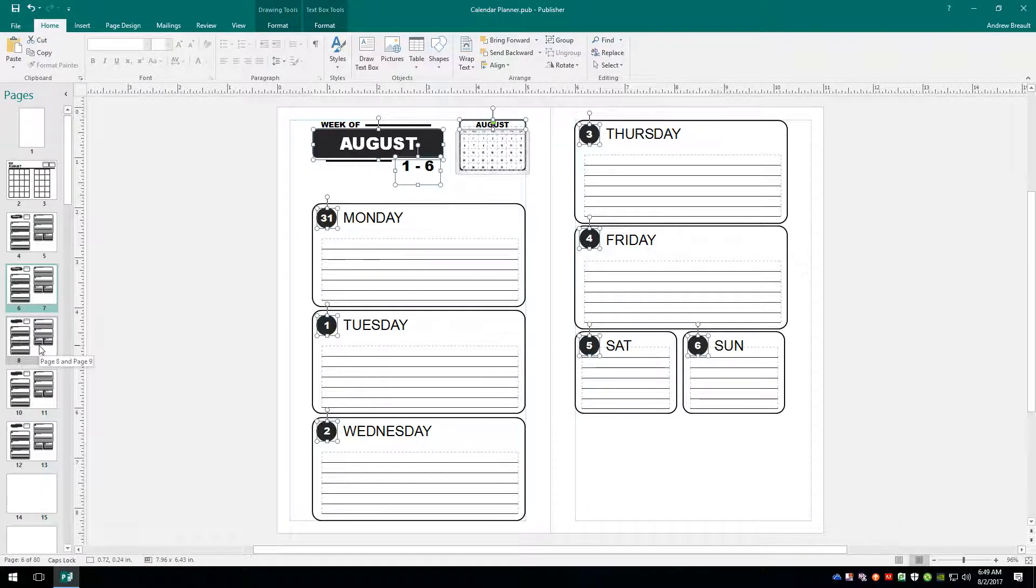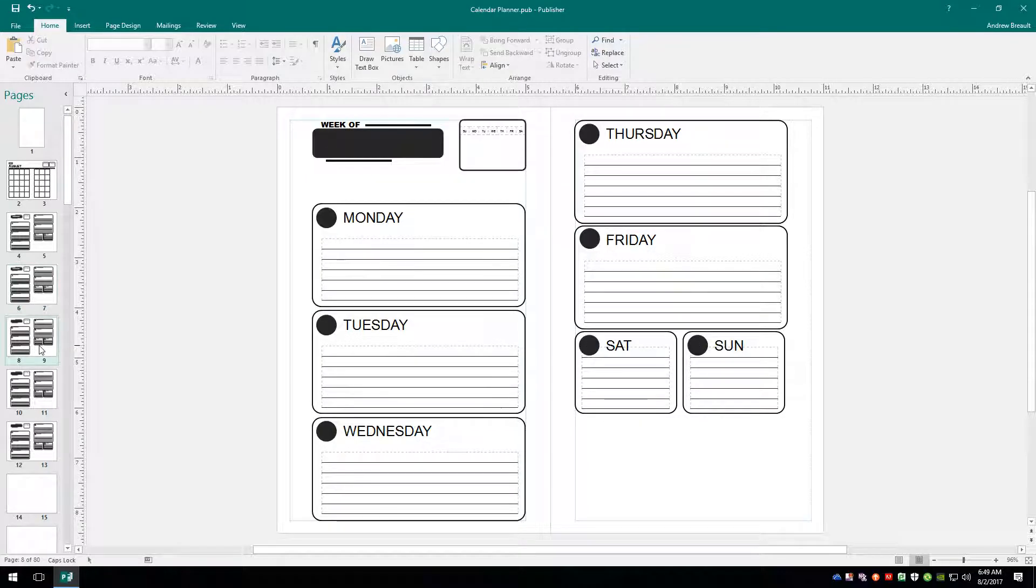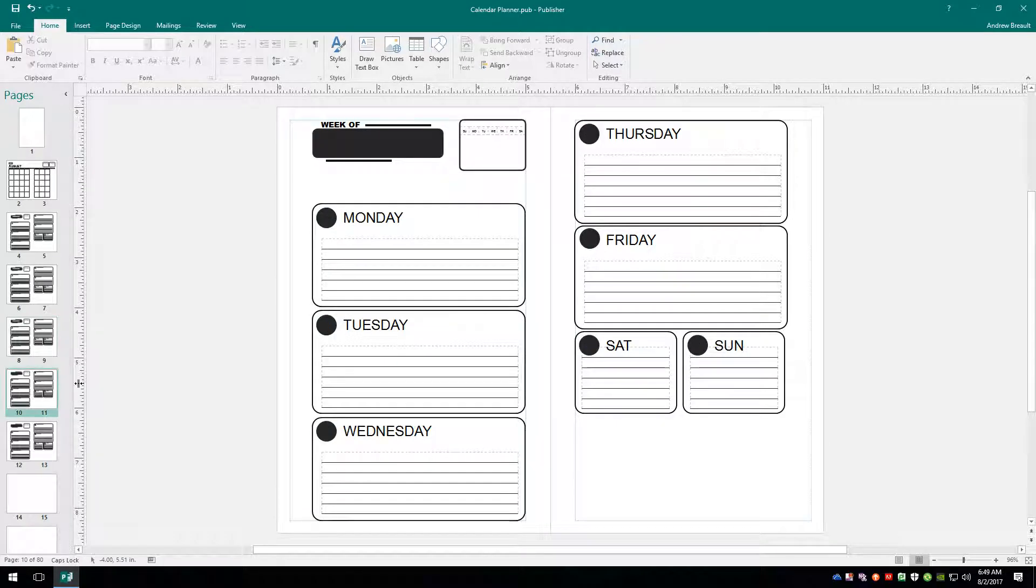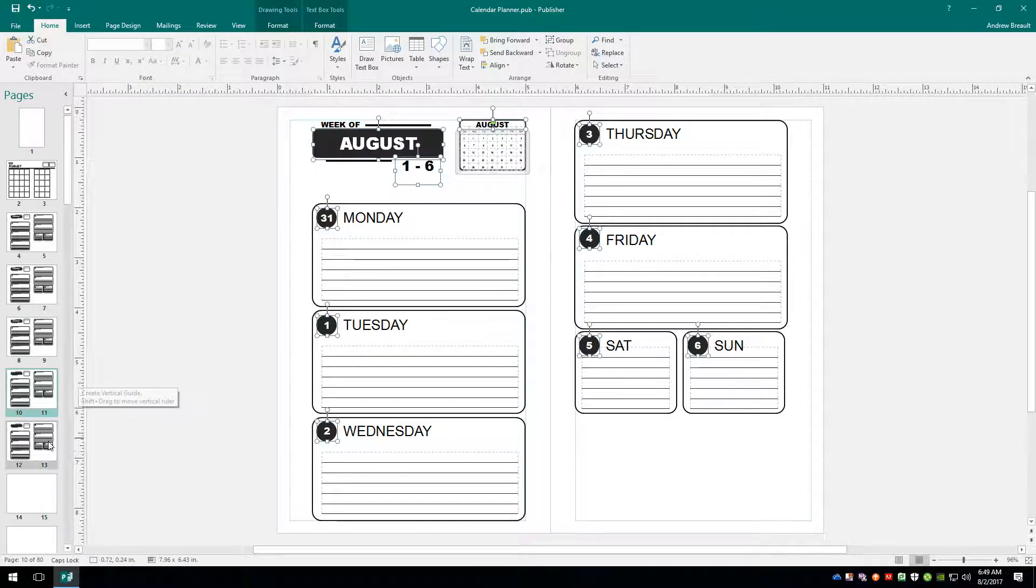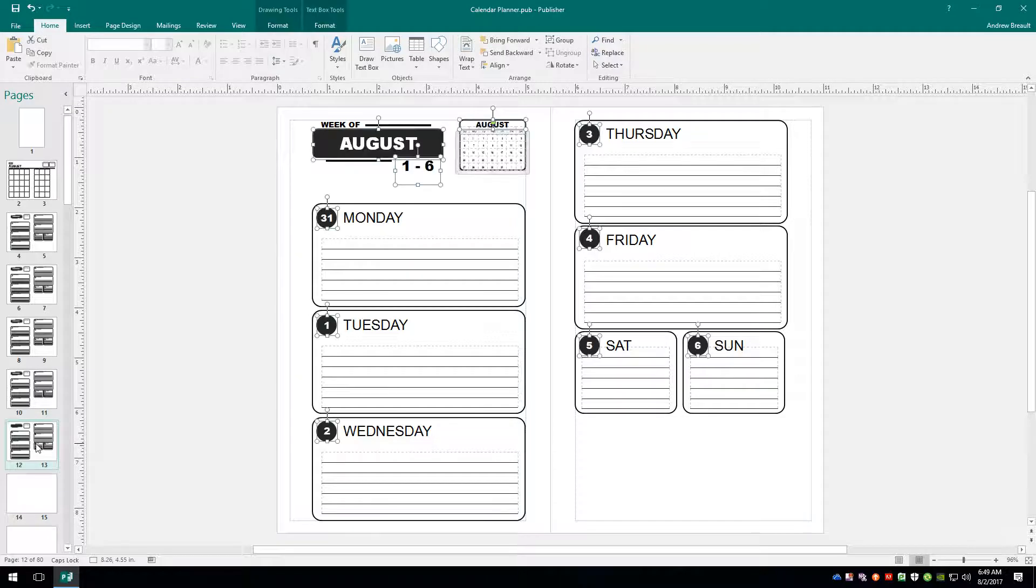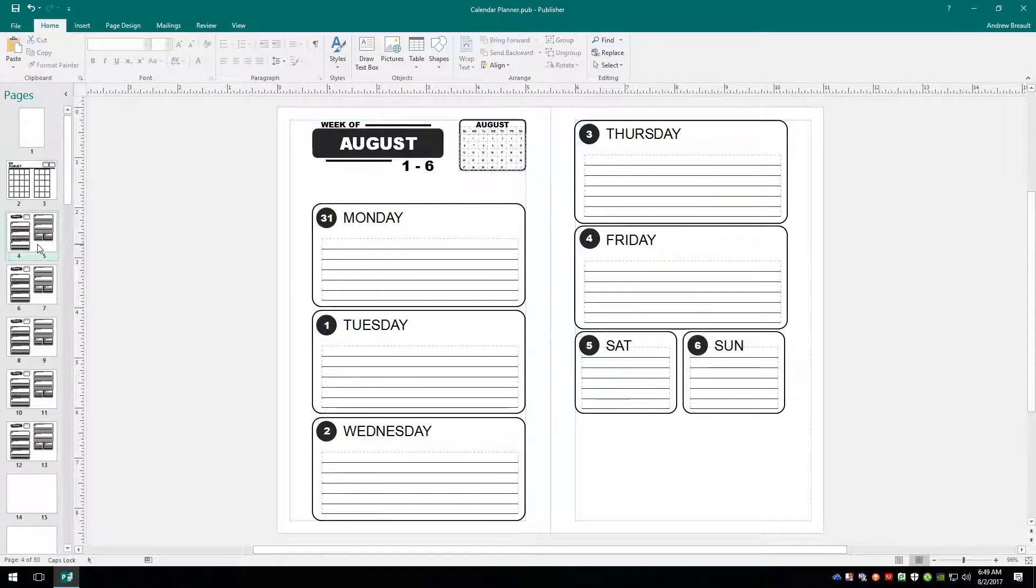We're going to do the same thing to all of these pages. Just control V, control V, click 12, 13, control V.